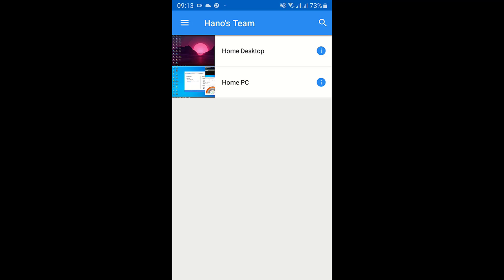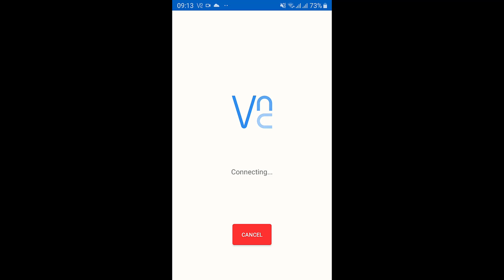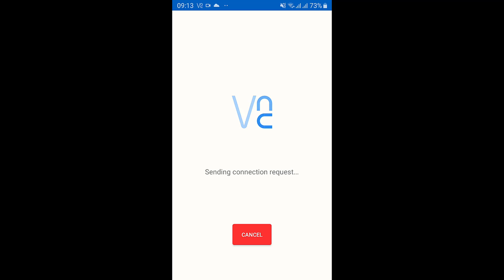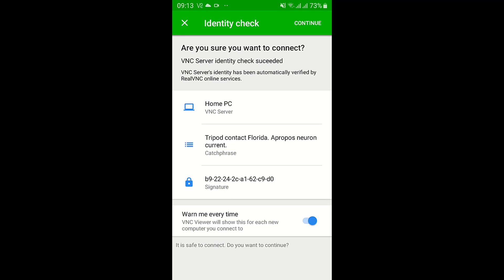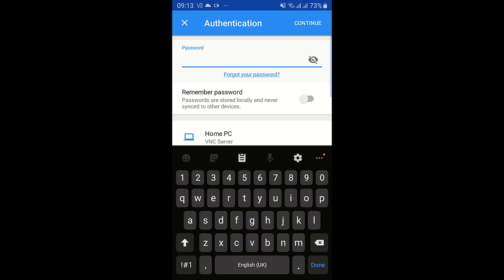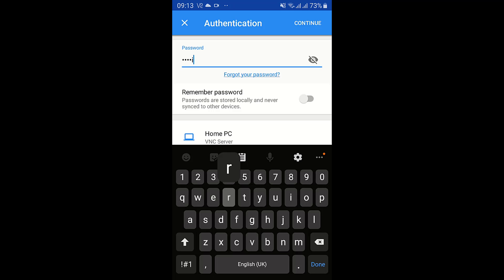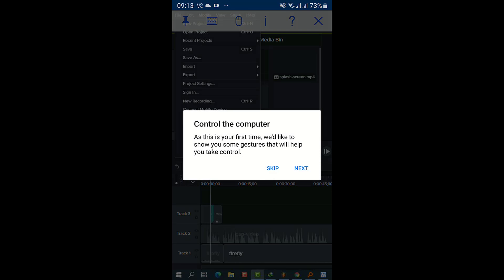When you take a closer look, there will be two PCs — one called Home PC and one called Home Desktop. I'll use my Home PC; it will try to connect and generate a secure key to open the session. Wait a couple of seconds for it to connect. It is sending the connection request, and I have to press Continue and enter my password, then press Continue again to bring up the desktop.